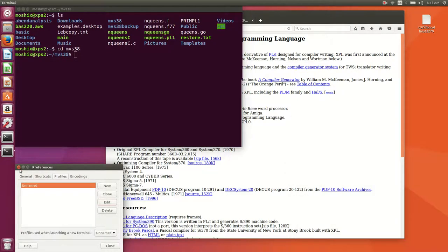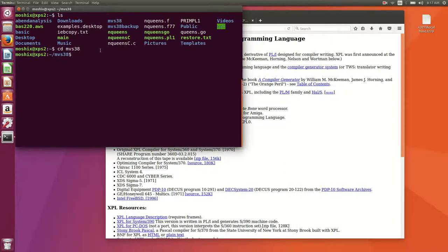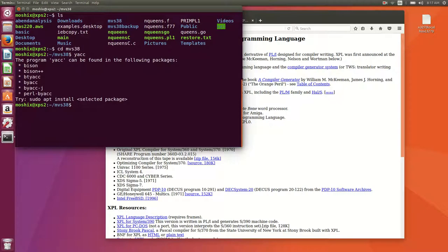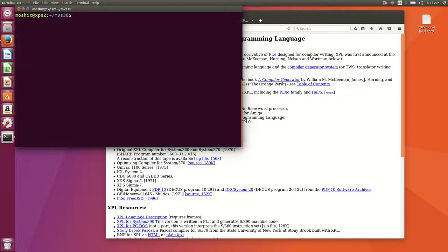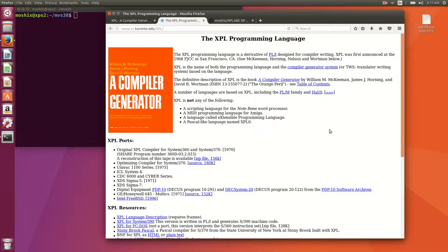You may know this tool from the Linux or Unix world. YAC is a compiler generator, basically a parser generator, and XPL is a similar thing but goes further.